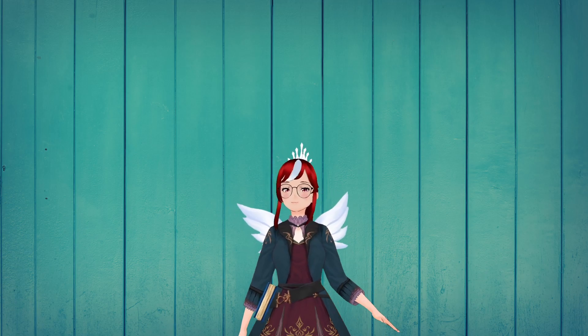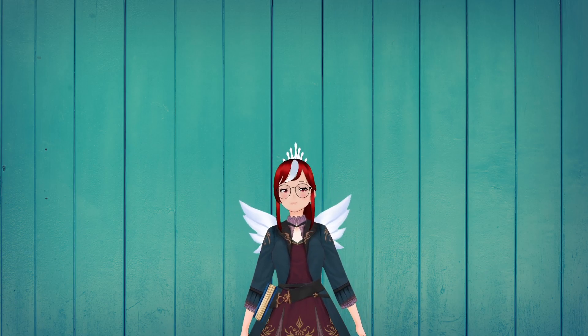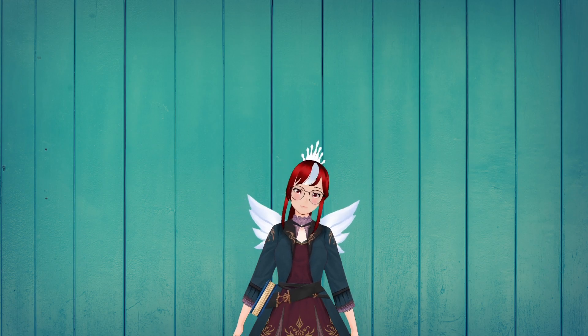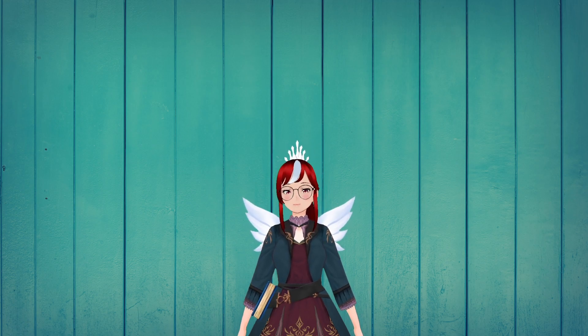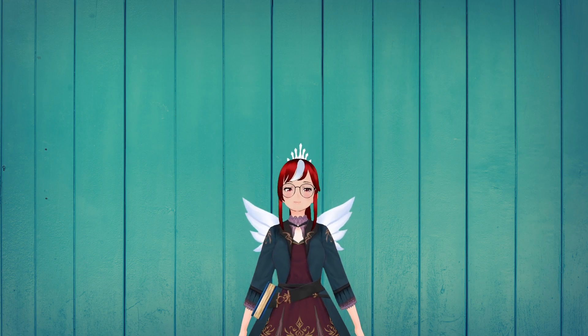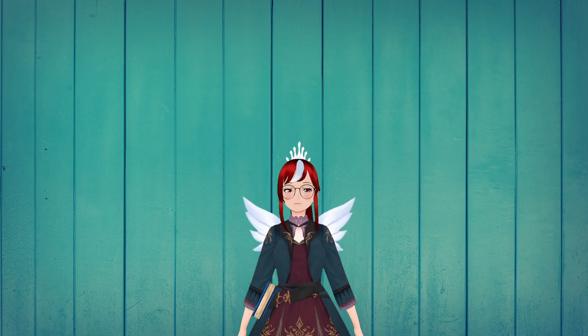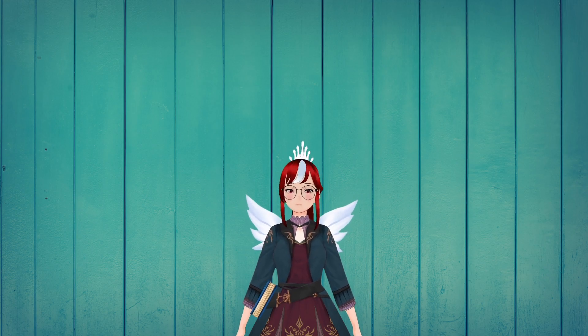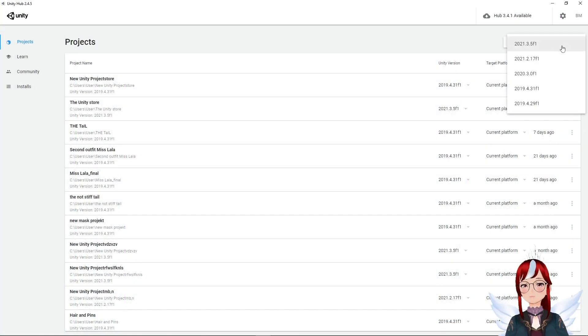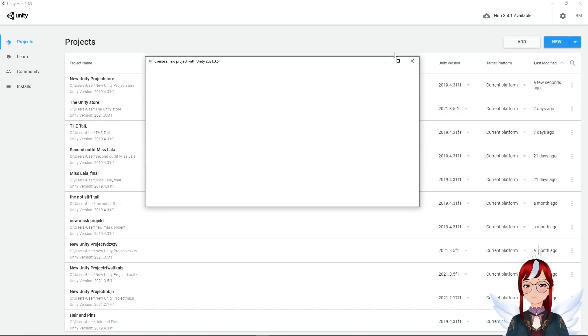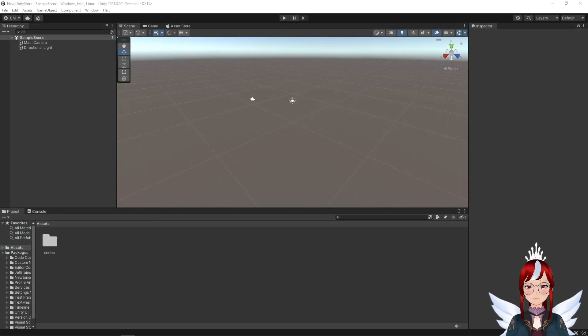Hello, I'm Lady Askar and today we want to talk about the Unity store, how it works, where you can find your purchases after, and stay until the end to find out how to find free 3D assets for your VRoid avatars. First we open a new project in Unity.